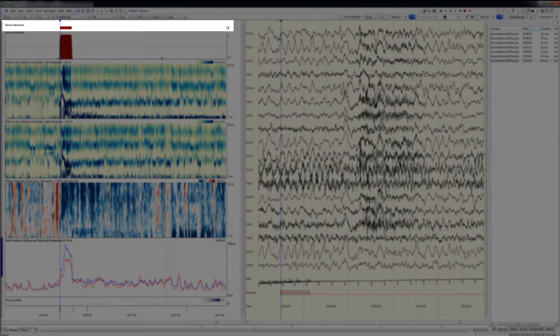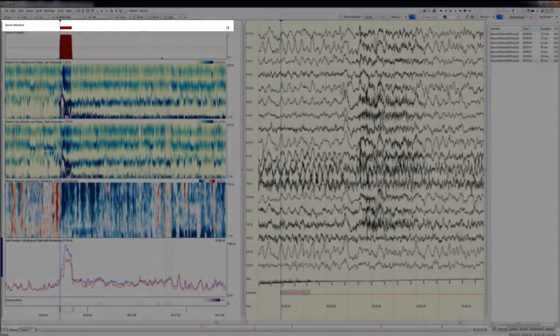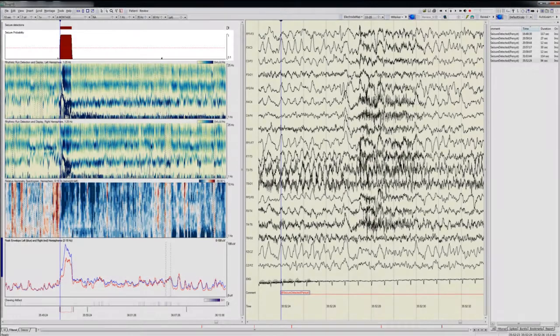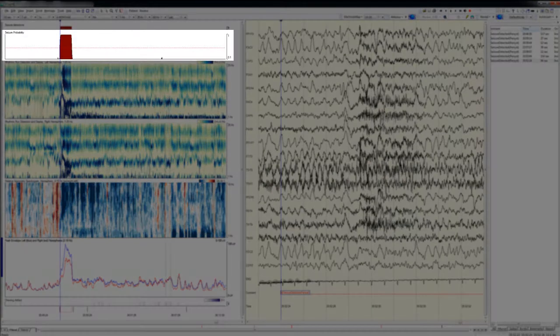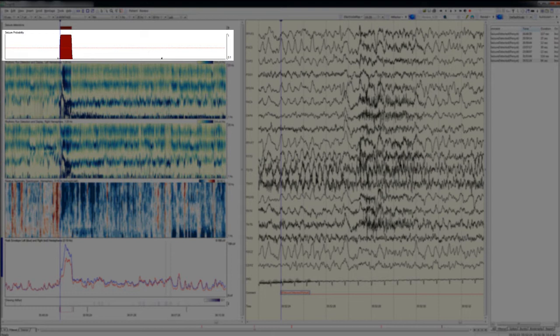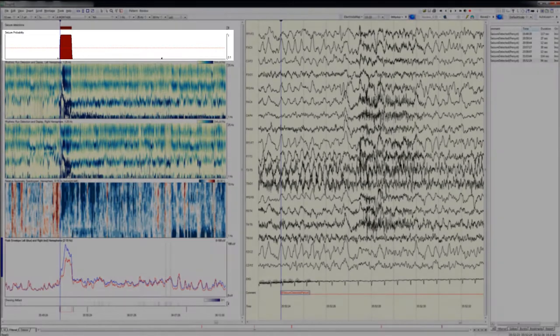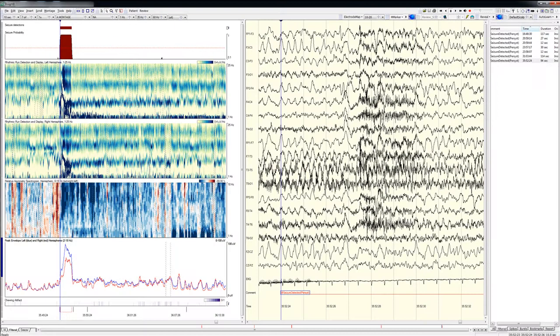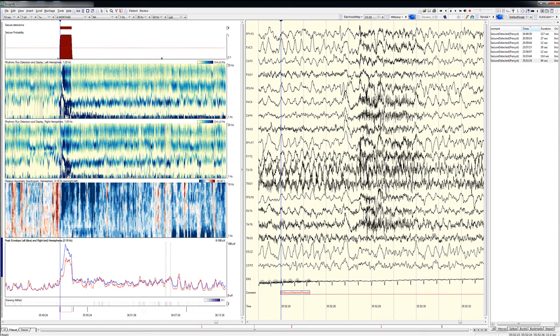Next is the seizure probability graph, which ranges from 0 to 1. This is based on output from an artificial neural network that's been trained to recognize seizure-like patterns. Seizure detections occur when a sufficient probability has been exceeded for a sufficient amount of time.